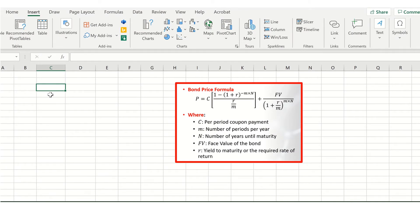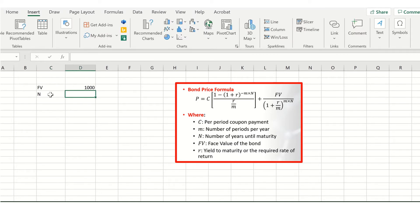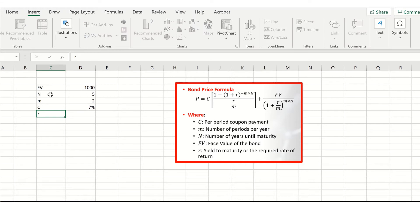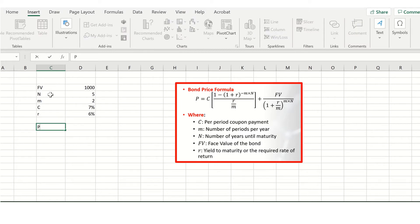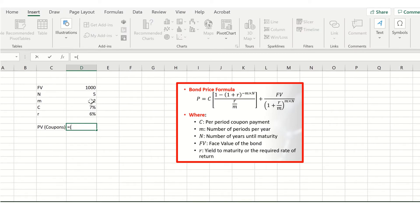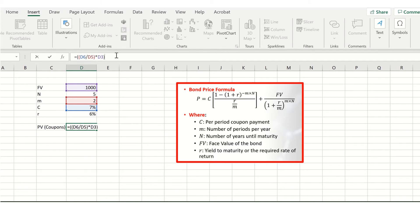With this example in mind, we can start pricing the bond in Excel. We have a thousand dollar face value, five years until maturity, two semi-annual coupons per year, a coupon rate of seven percent, and a yield to maturity of six percent. Let's first get the present value of the coupons. We calculate the coupon per period: that's seven percent divided by two because we've got semi-annual coupons, multiplied by the face value. Make sure you've got the correct parentheses.